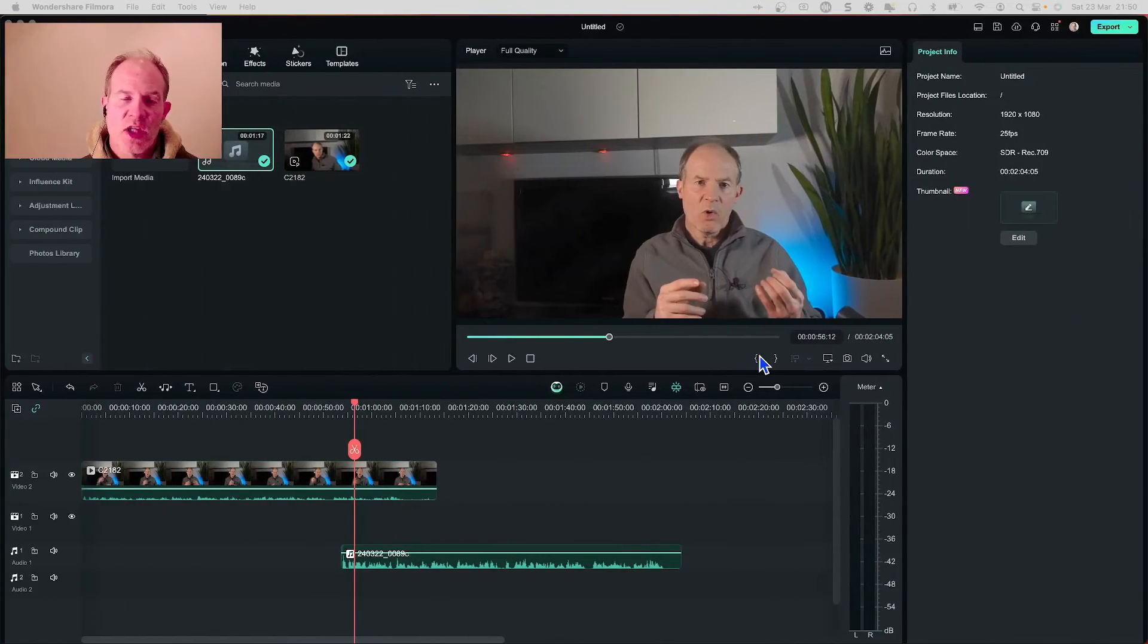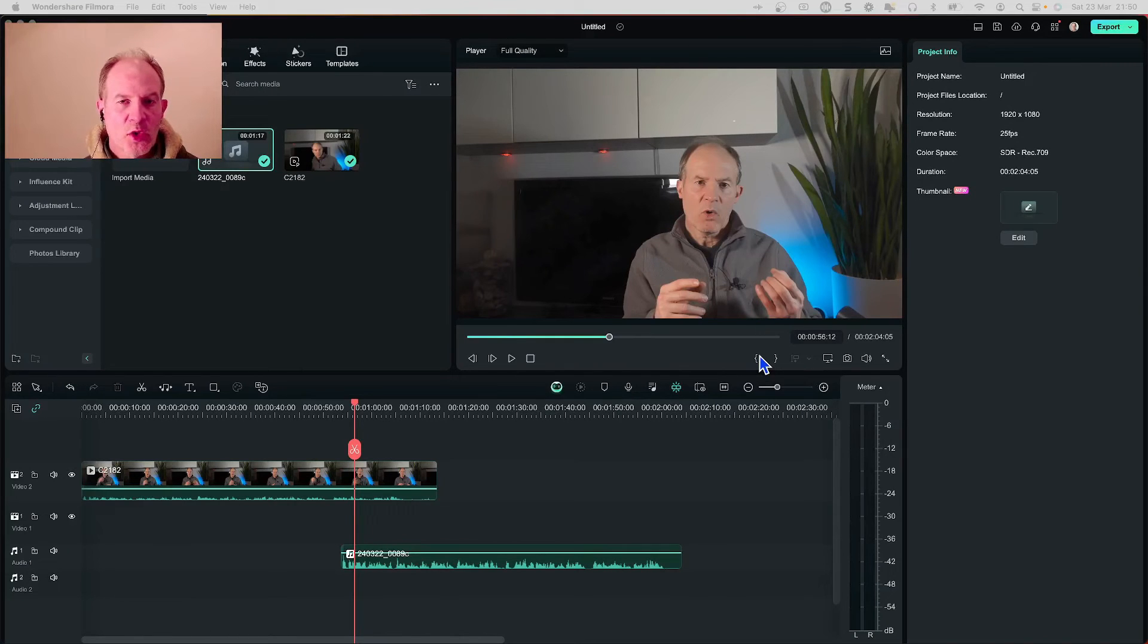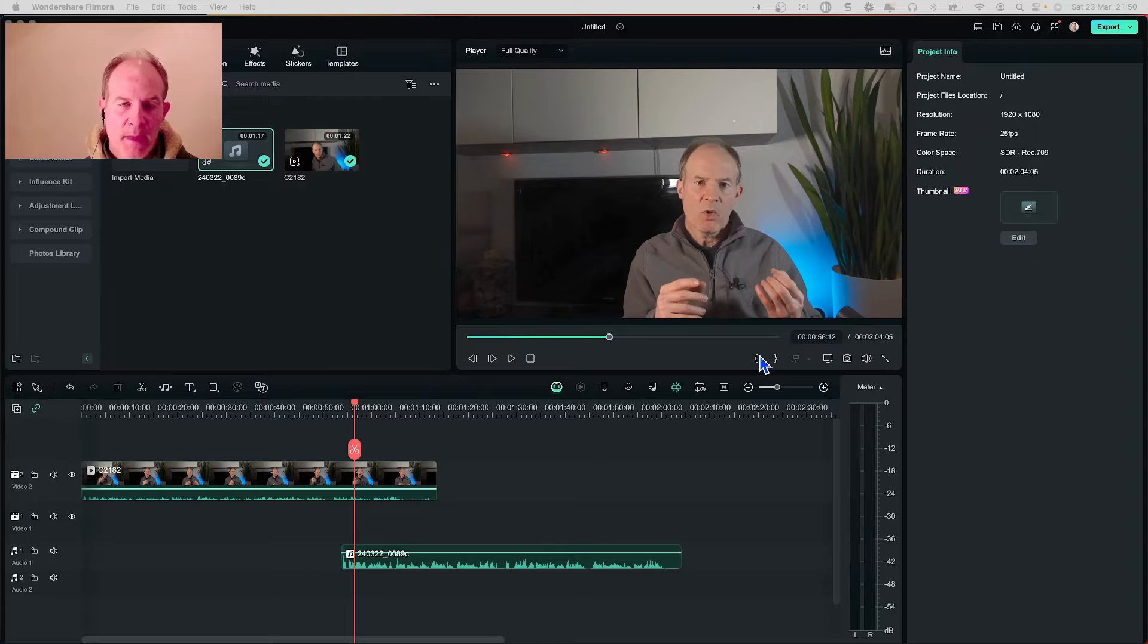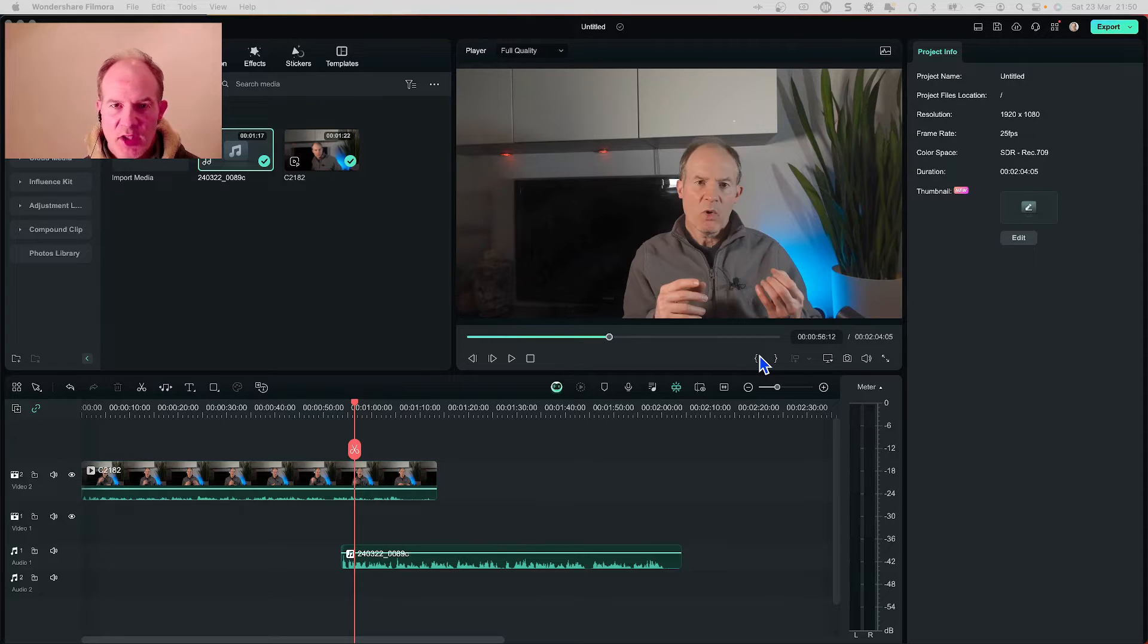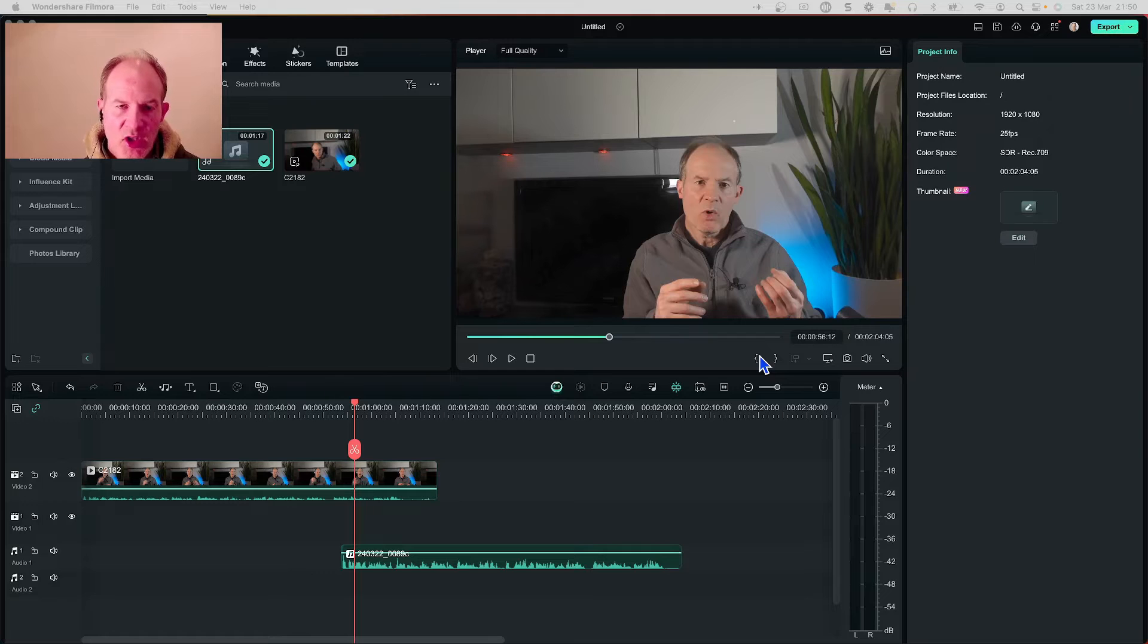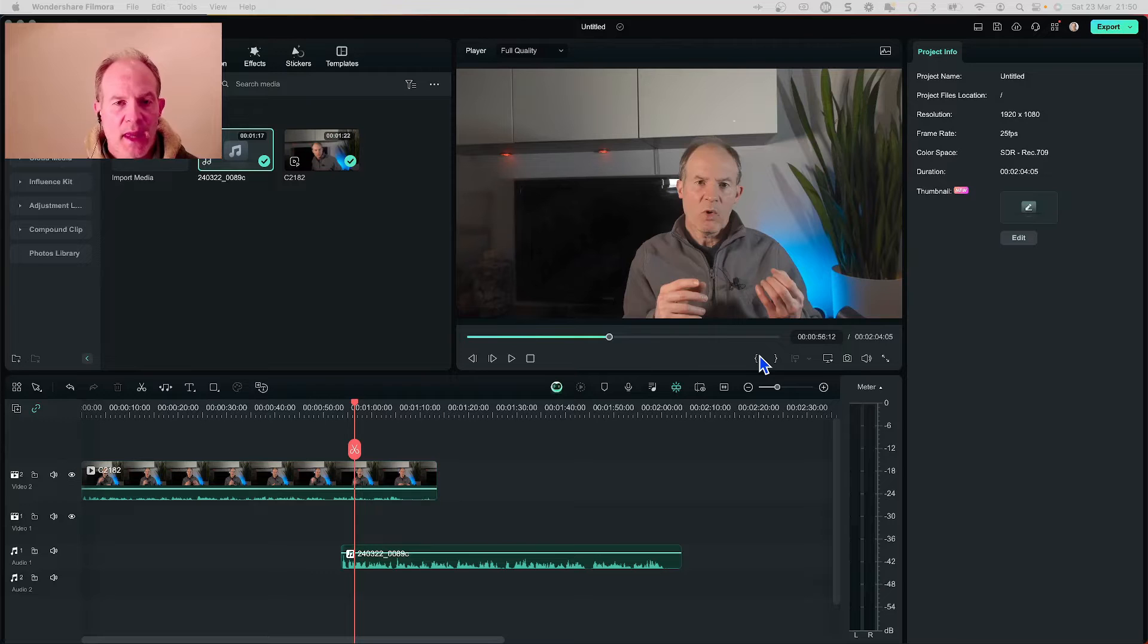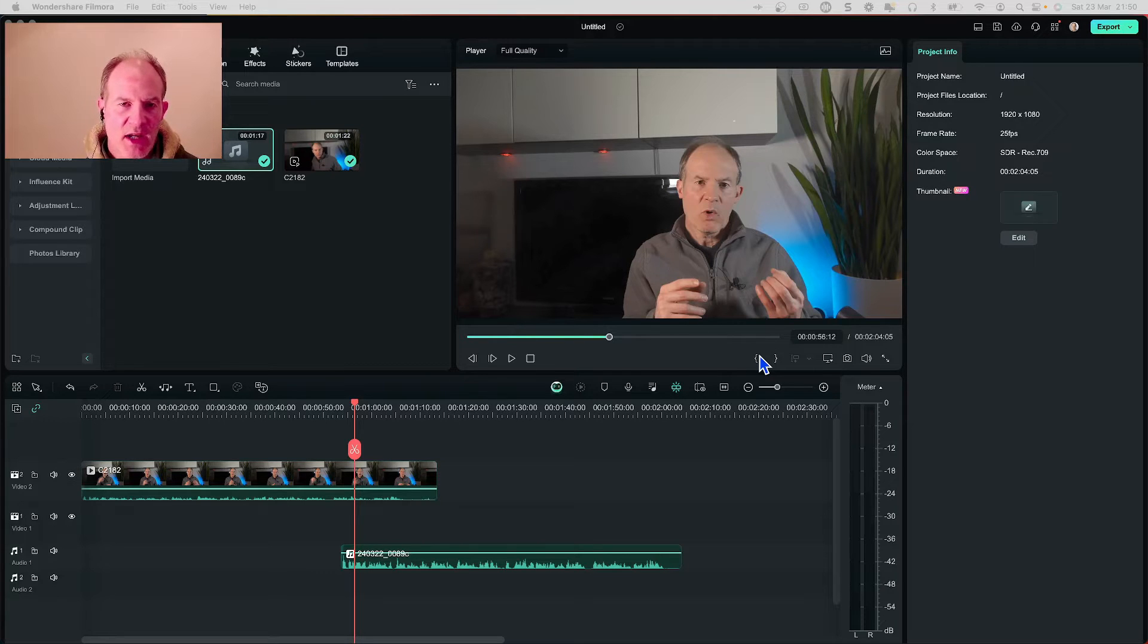Okay so I'm now going to do a demonstration of the audio synchronization feature that's built into Wondershare Filmora. Now for me particularly I find this a bit of a godsend because synchronizing audio is actually possible to do by hand but it just takes quite a lot of time and there's a bit of trial and error.